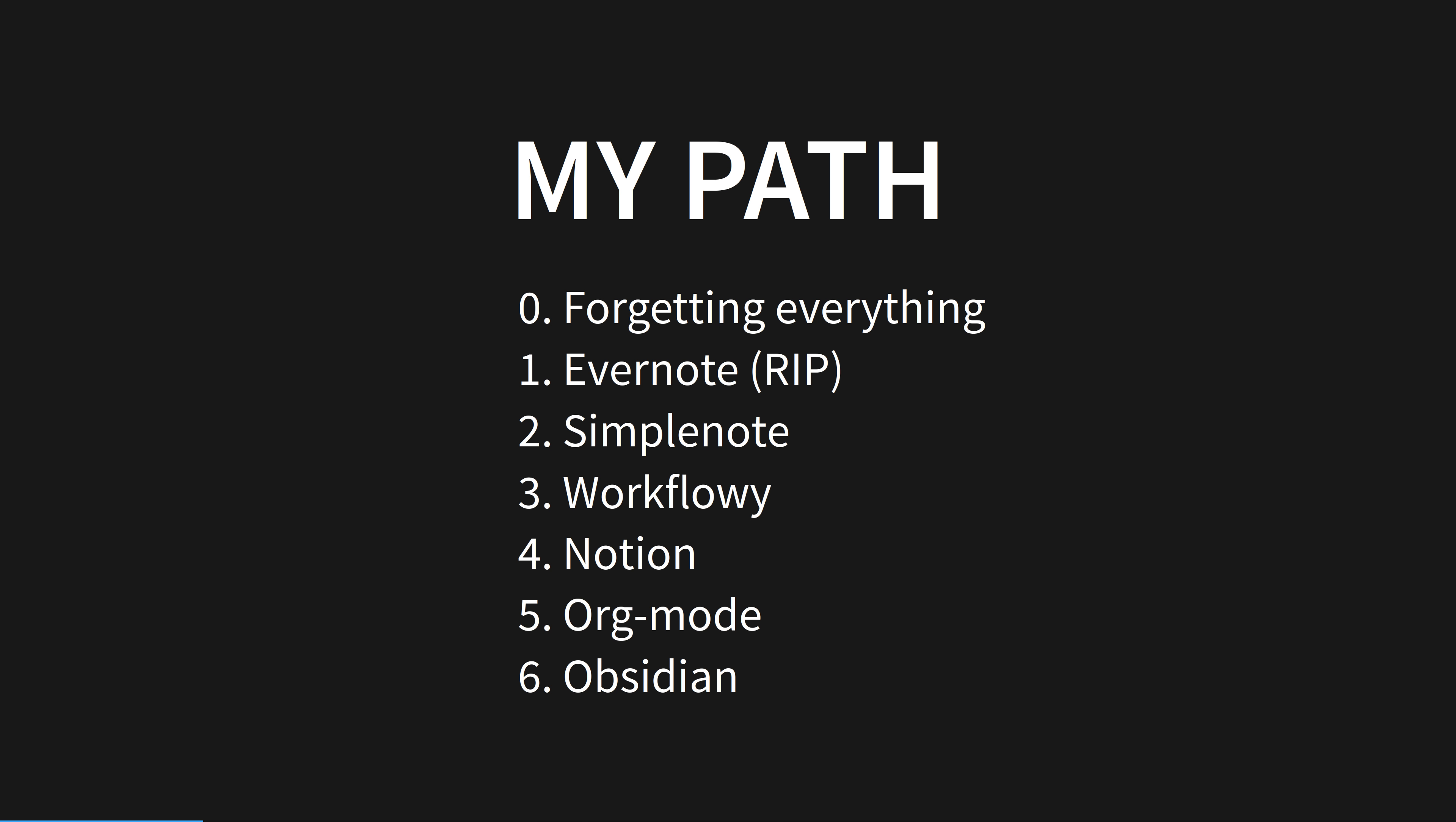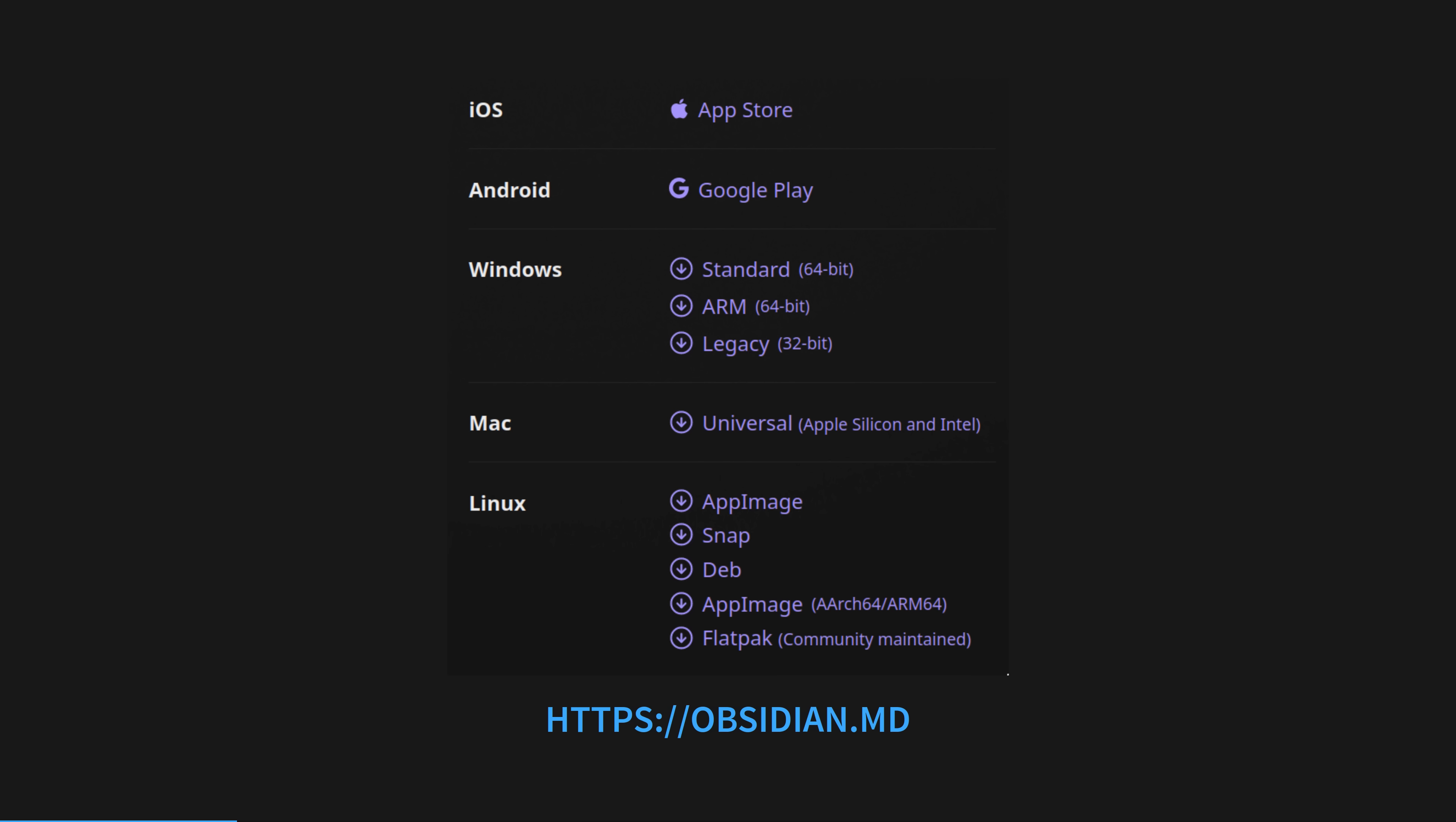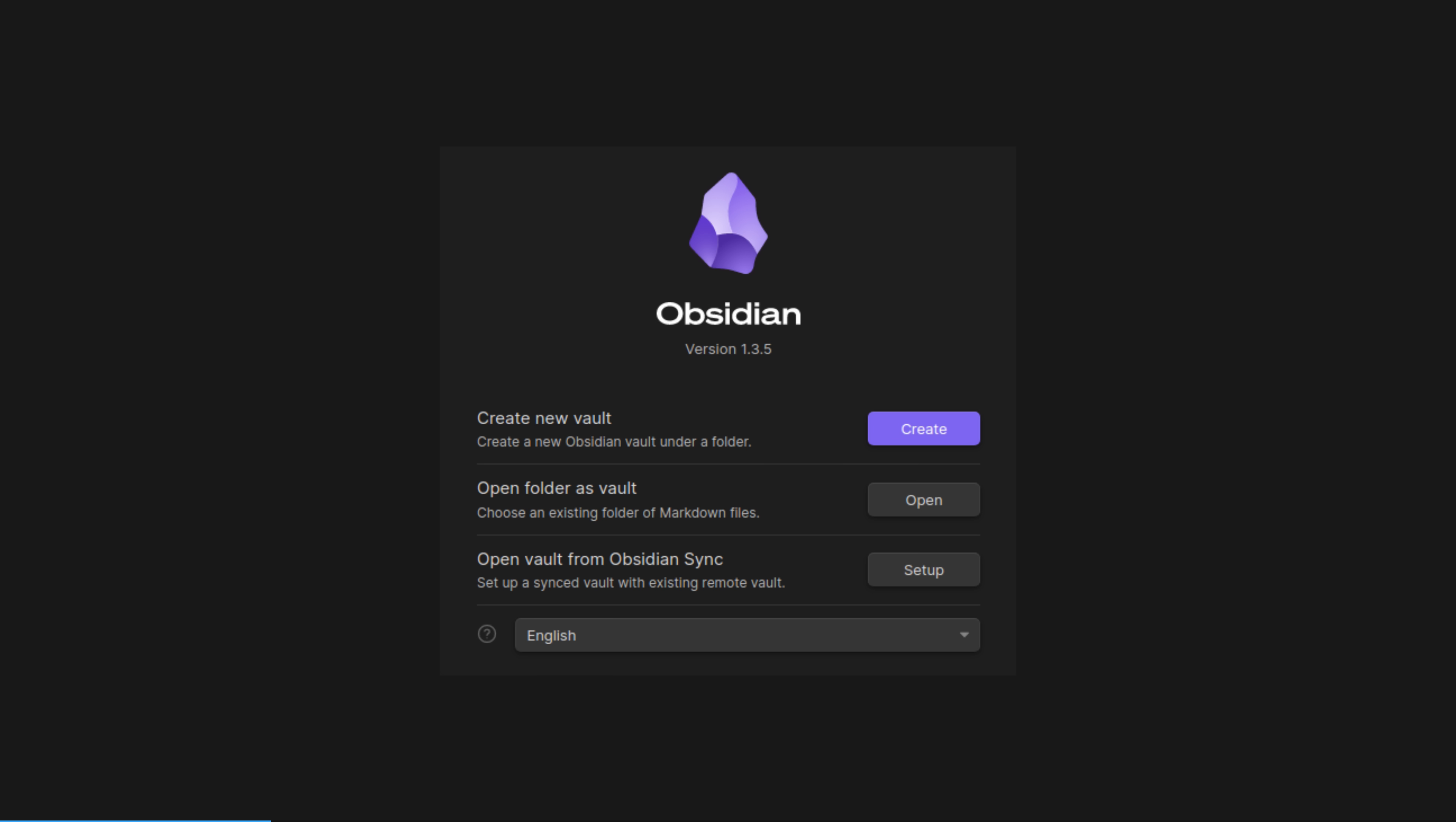If you take my advice, you'll try Obsidian first. You can download it for all platforms, even weird ones such as Windows for ARM, Raspberry Pi, and my distro, Asahi Linux, running on Apple Silicon.